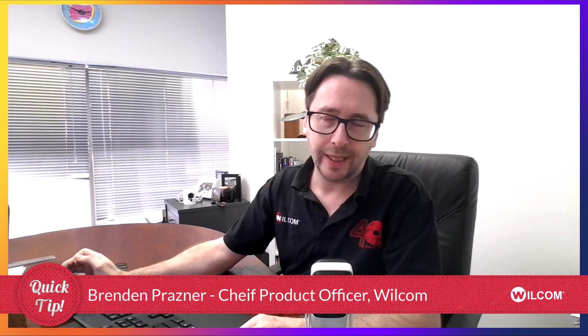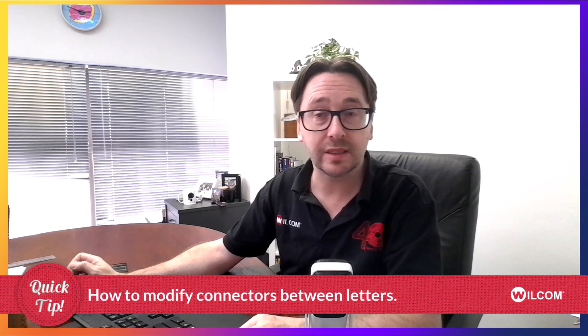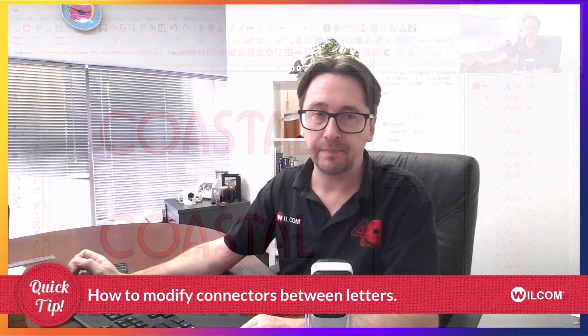This is a quick tip for Hayley on Facebook who wants to know how can you modify the connectors between the letters on your design.